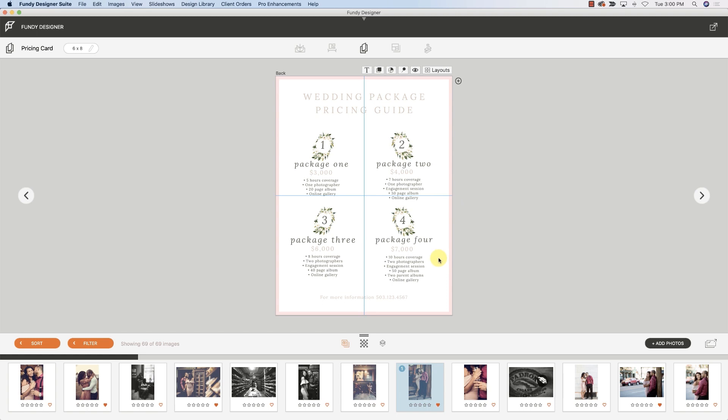Everything is customizable, and when you're done, you can export for print and print to any lab around the world, or you can click order direct and then order direct from Miller's.